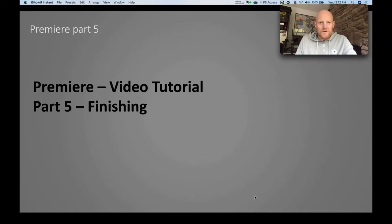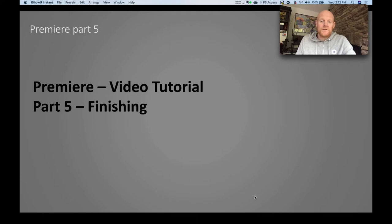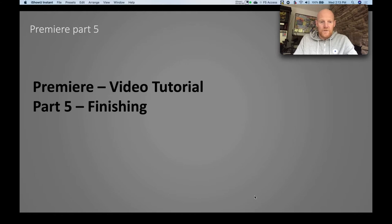Hello everyone and welcome to the Premiere video tutorial part five: finishing. This is obviously the fifth in the series and it covers exporting your video, everything you need to do to prepare for that process, and also the settings that you use for exporting. So let's get going with part five finishing.